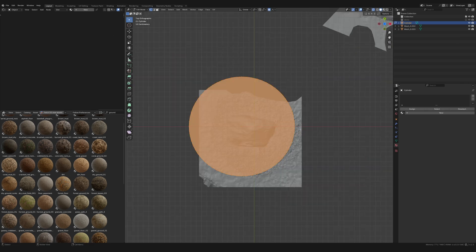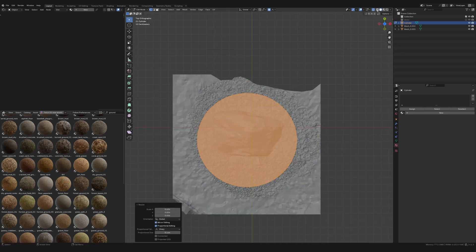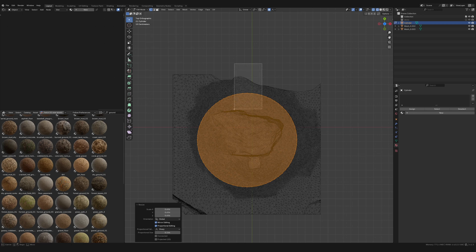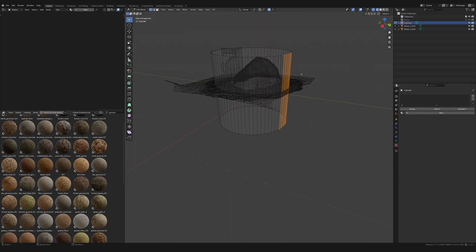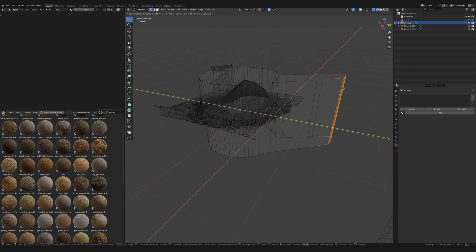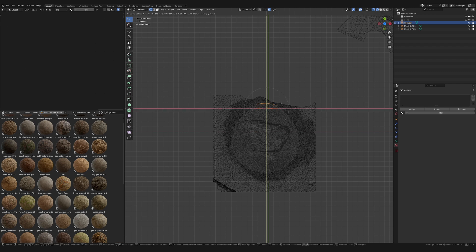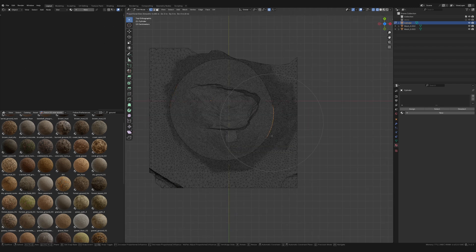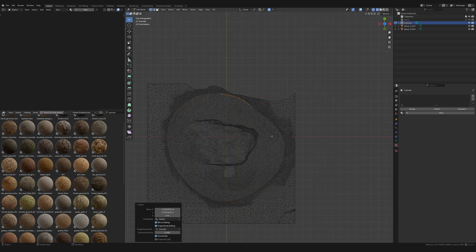I go into x-ray mode, then tab into Edit mode for the cylinder. In wireframe mode it's easier to see. I have proportional editing turned on, and I use G then Shift+Z which lets you move on everything but the Z axis. This makes it easier to use proportional editing and get as much of the detailed area as I can in a way that still creates a natural shape.